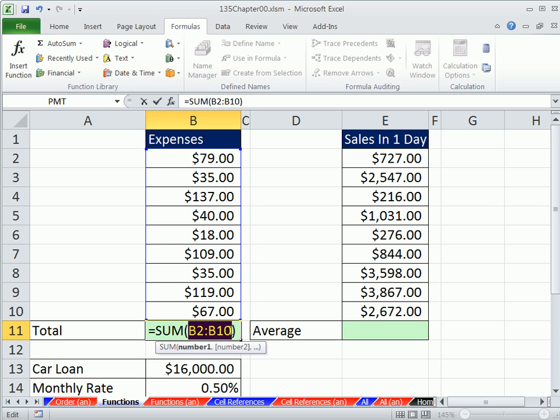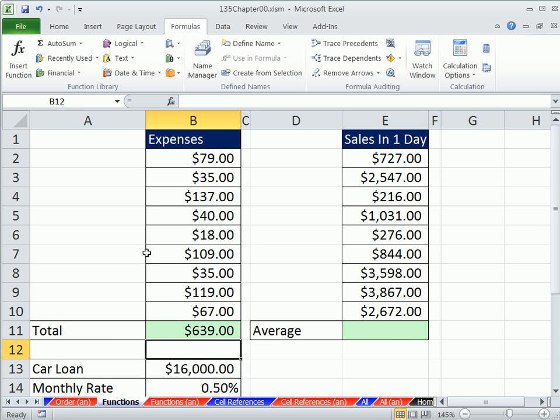Notice the equal sign is still the definition of a formula. We just happen to be using one of the built-in functions called sum. It's looking at a range. We saw how cool range functions were a couple of videos ago.